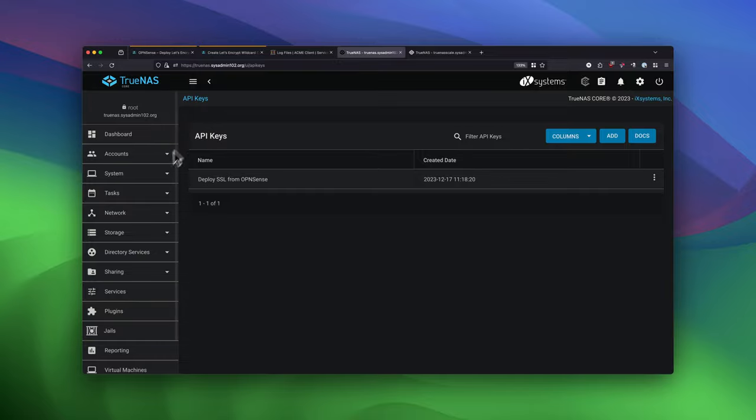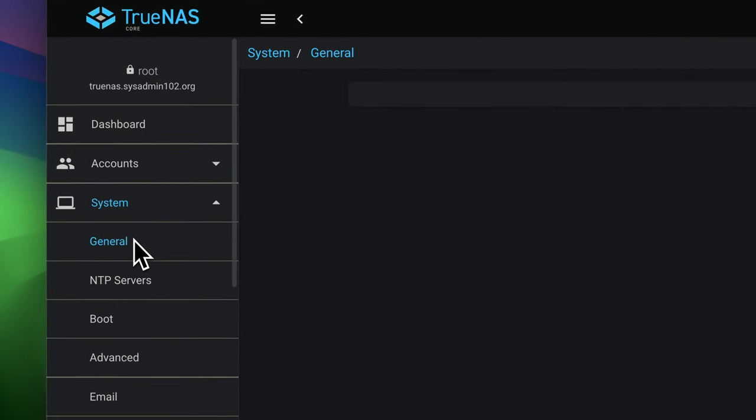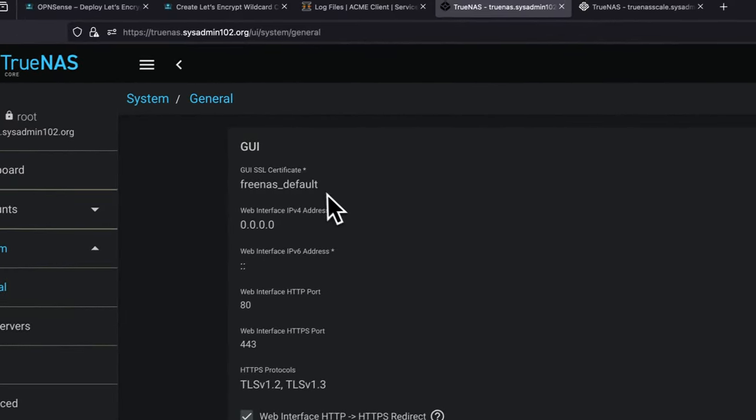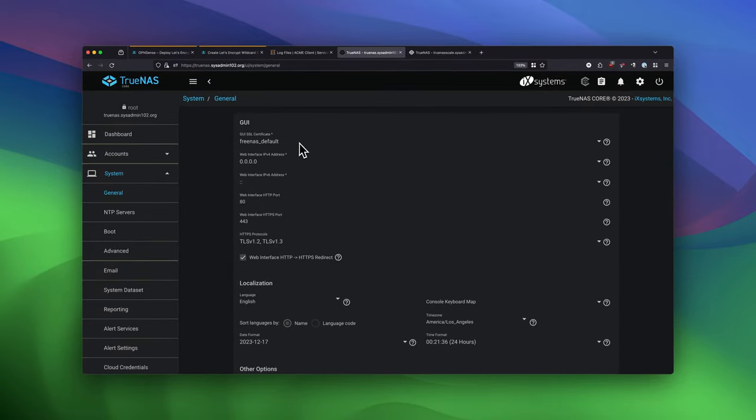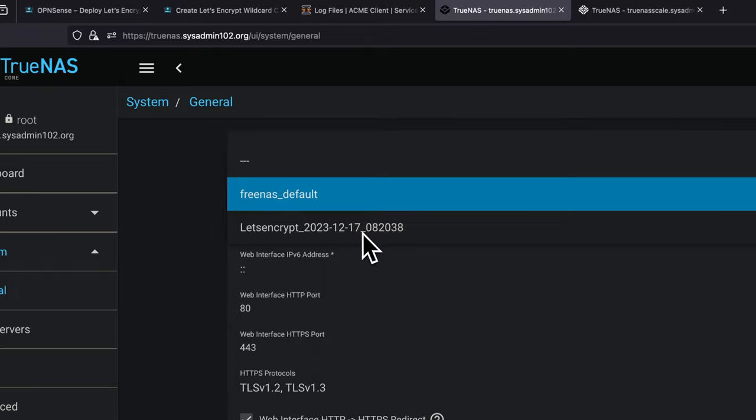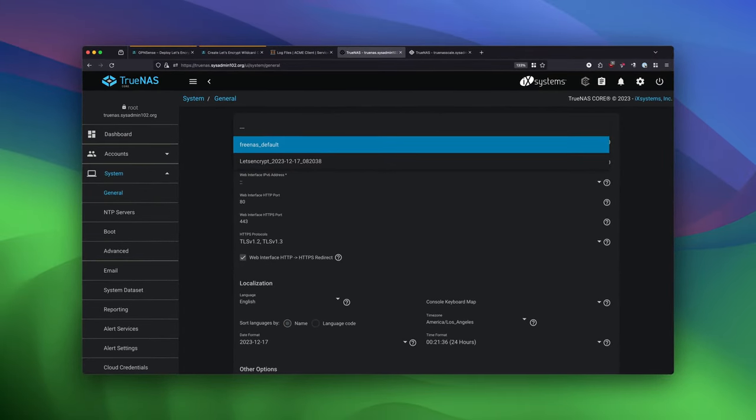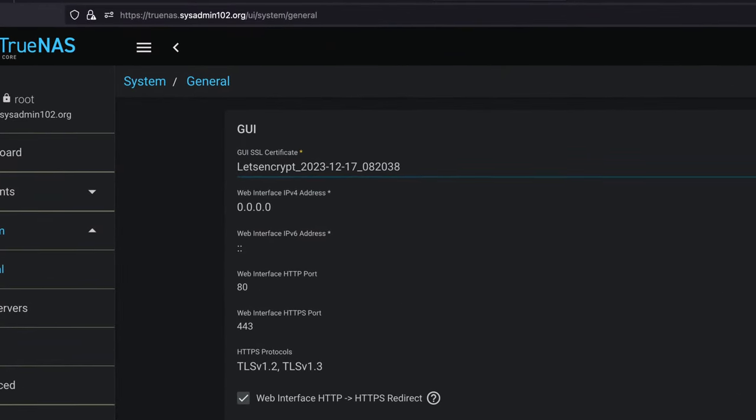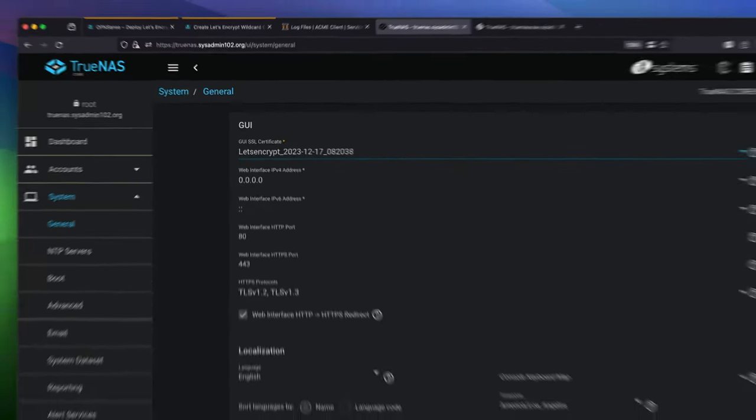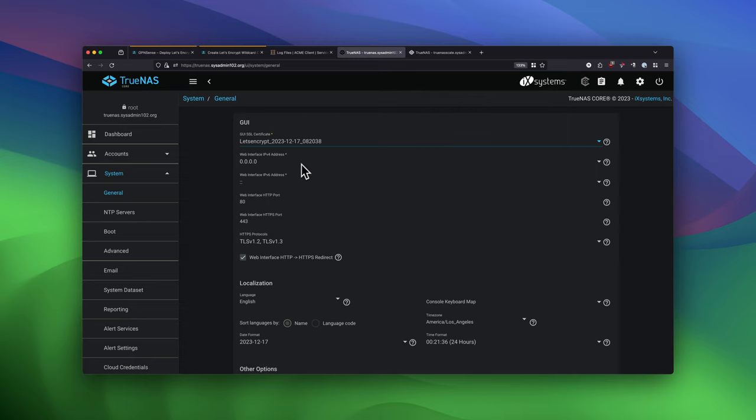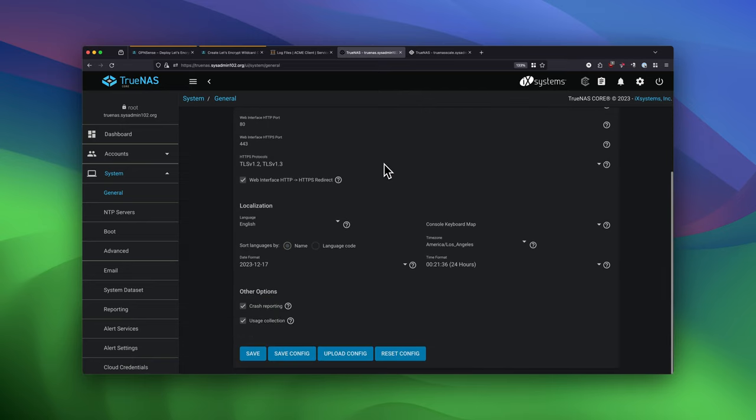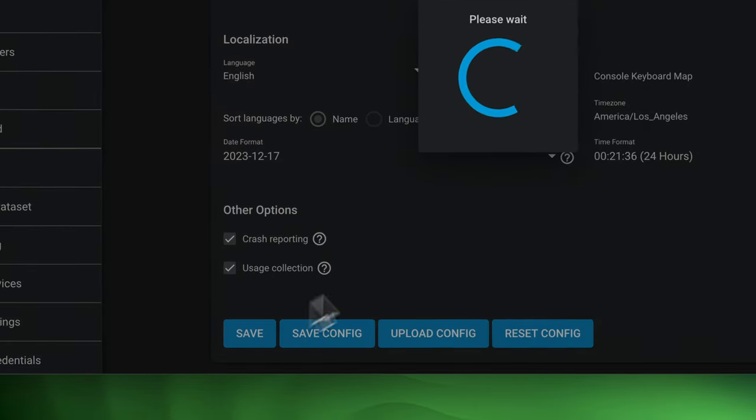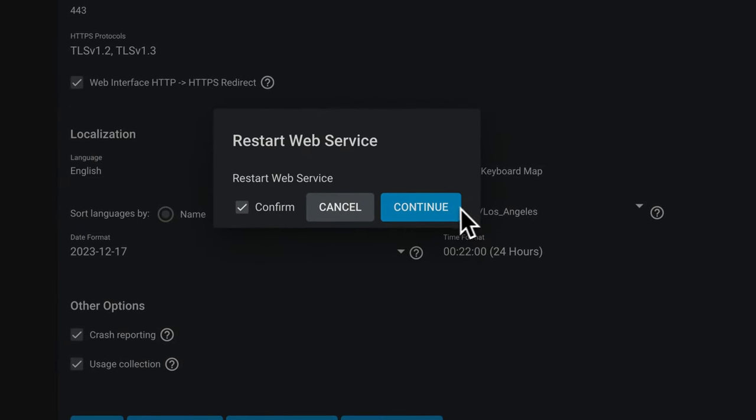Now we're going to go to System, General. So by default, it's using the Sales Site Certificate. For the first time, you will have to change it to Late Encrypt Certificate yourself. But for future automation, it automatically deletes the old certificate and uses the latest certificate. So this is only one time that you have to do it. And we're going to restart Web Services.